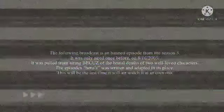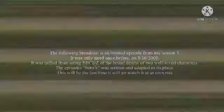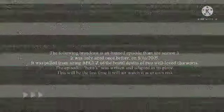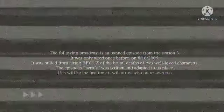The following broadcast that you're about to see is a banned episode from the third season of Thomas the Tank Engine. It was only aired once before on August 16, 2005. It was pulled from airing because of the brutal death of two well-loved characters. The episode Heroes was written and adapted in its place. This is the last time it's going to be aired. Watch it at your own risk.